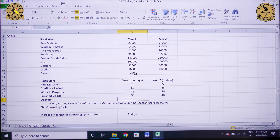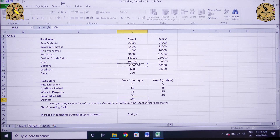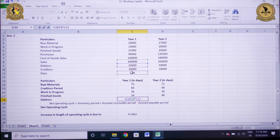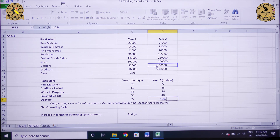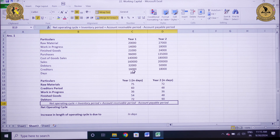Finally, I need to calculate the debtors period. The formula is average debtors divided by total sales multiplied by 360. For year 1, debtors divided by sales of 1,60,000 multiplied by 360 gives 72 days. Similarly, for year 2 it will be 50,000 divided by total sales of 2,60,000 multiplied by 360, that is 90 days.